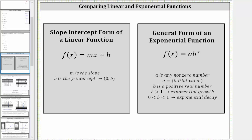In this lesson, we will compare linear functions and exponential functions. We will look at linear functions in slope-intercept form, which is the form f(x) = mx + b, and exponential functions in general form, which is the form f(x) = a times b raised to the power of x.